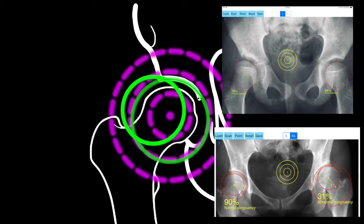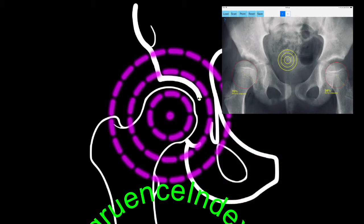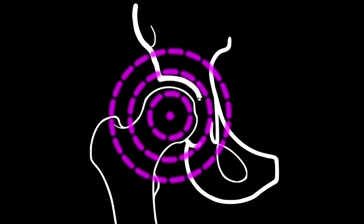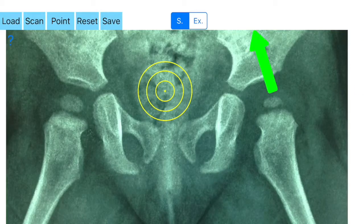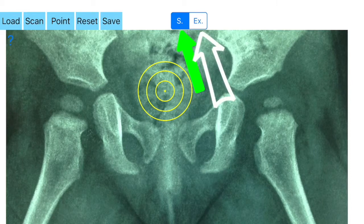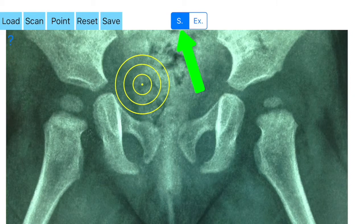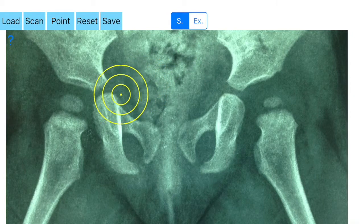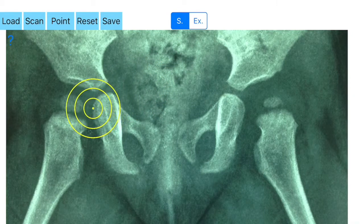The app offers a very convenient way to measure congruence. The first thing is to load one image. The app offers two ways to measure: the simple method, button S, or the extended method, button X. By default, the S button is highlighted, which means the simple method is chosen. The transparent circular template — the Moses template — consisting of several concentric circles then appears.